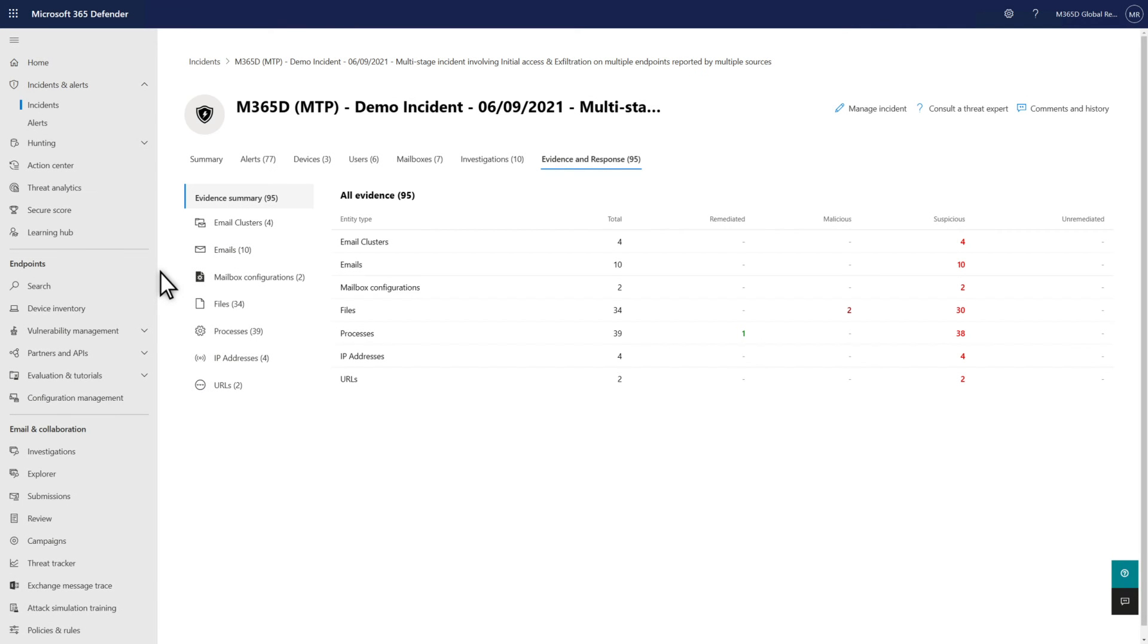The last tab is Evidence and Response. It shows a summary of the evidence that we investigated, including email, files, users, URLs, and more. For each, you see the number of remediated, malicious, suspicious, and unremediated entities.